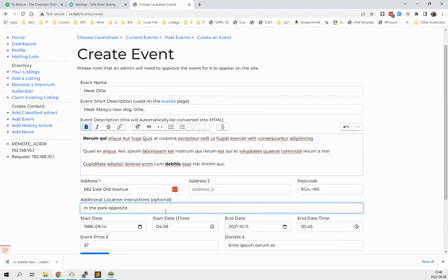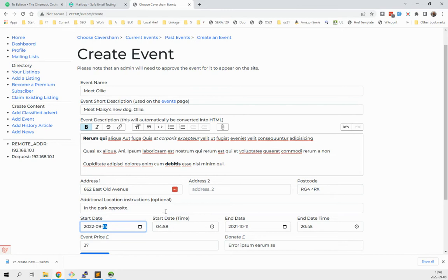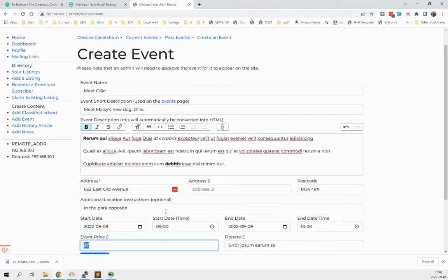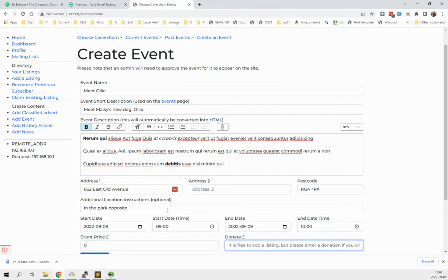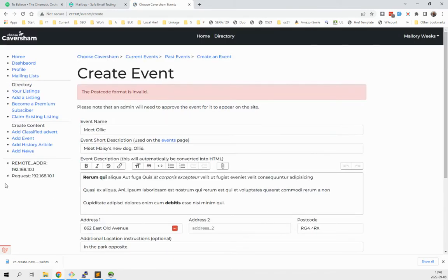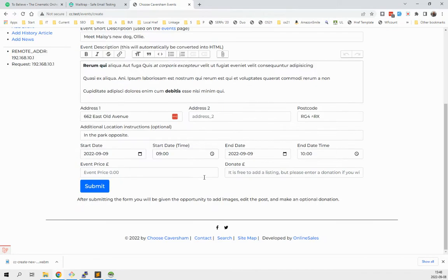So if we say the ninth at 9 a.m., you need to put a start and end date obviously because you can't have an event without those things. Price zero or you can have a price, obviously. For Molly it'll be free. Oh, I got the postcode wrong. Yeah, RG4 6.